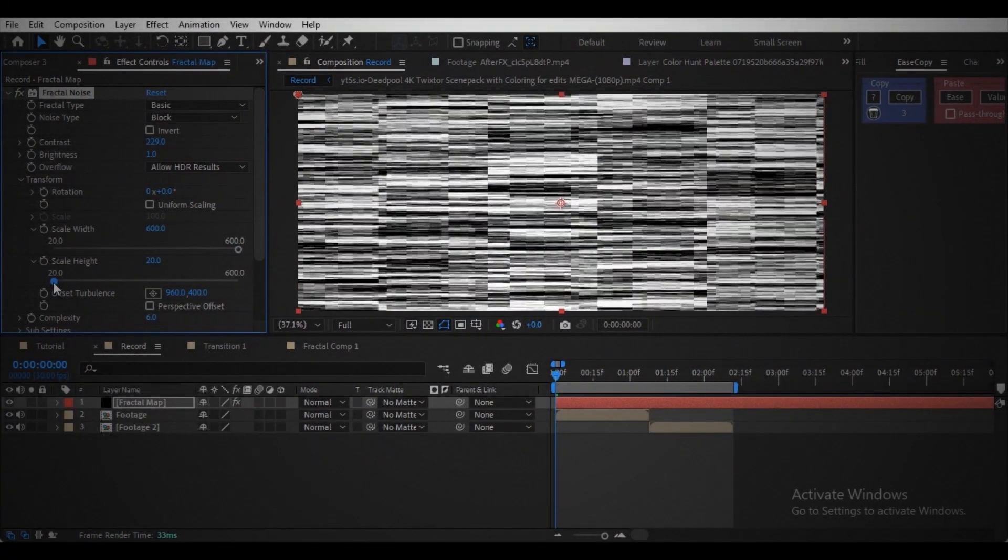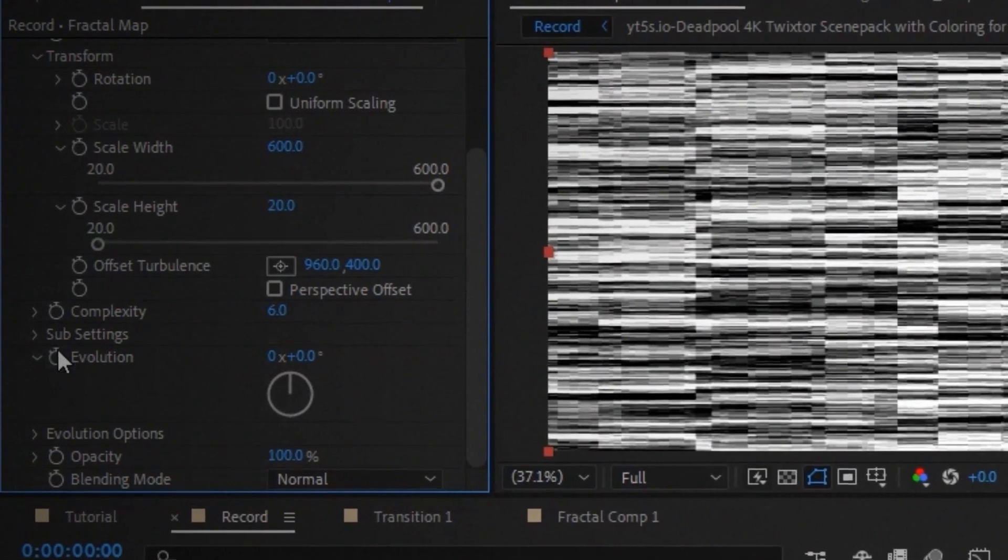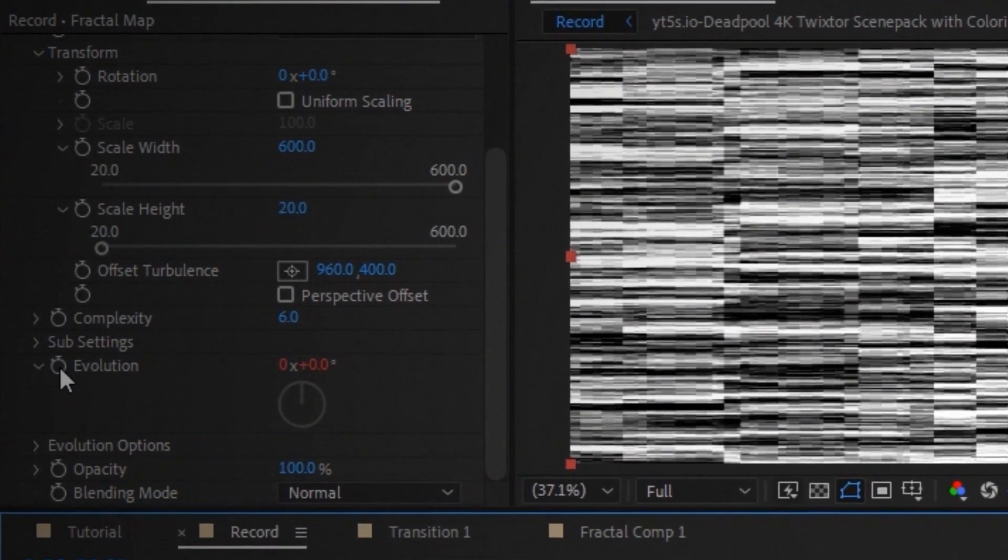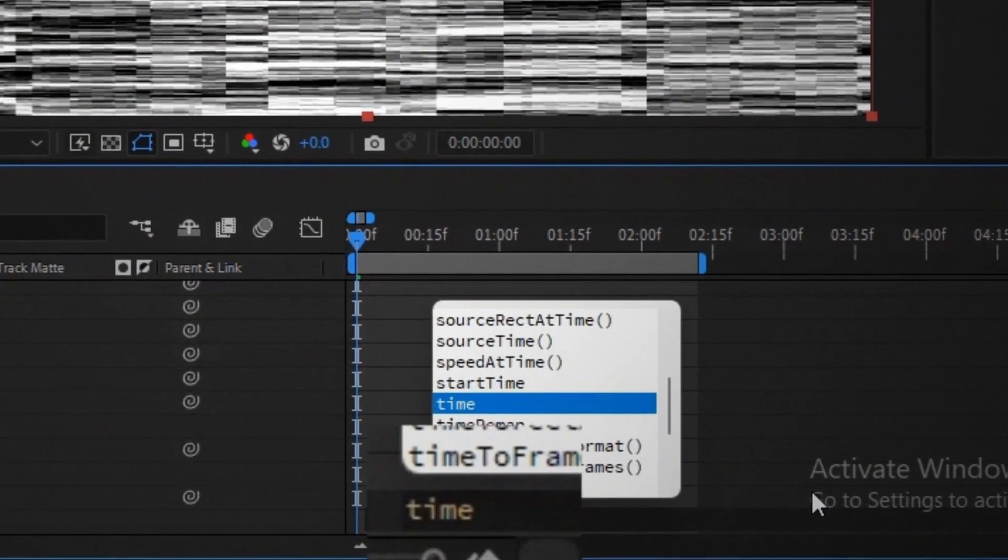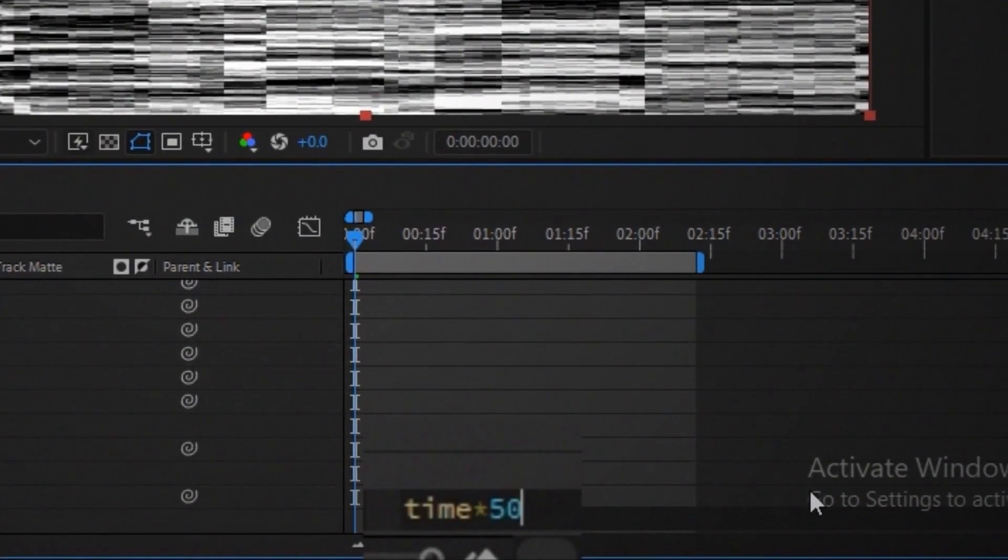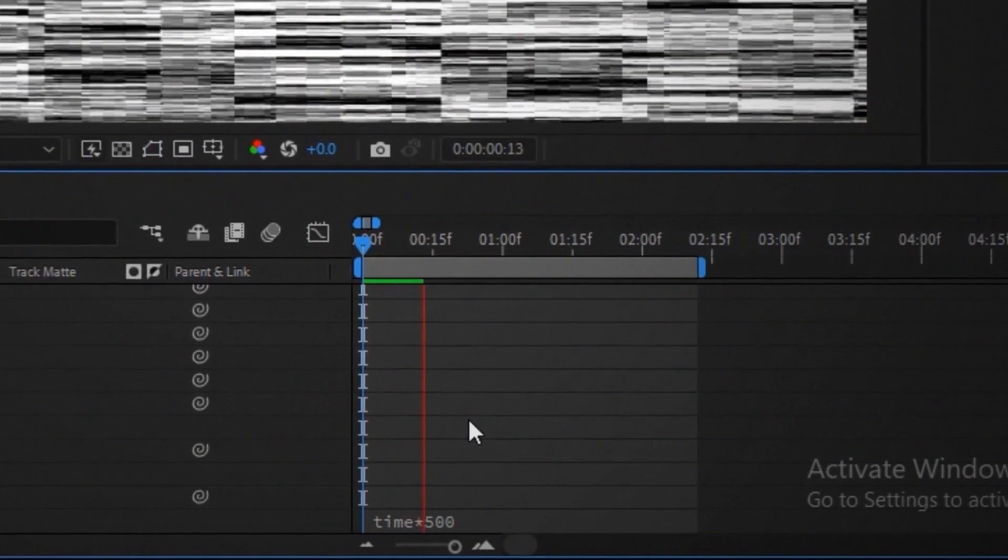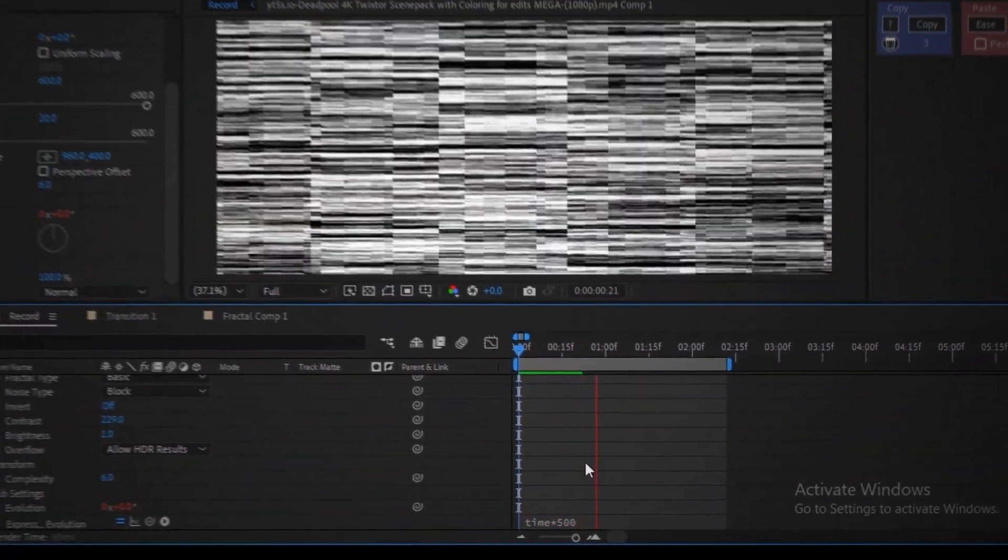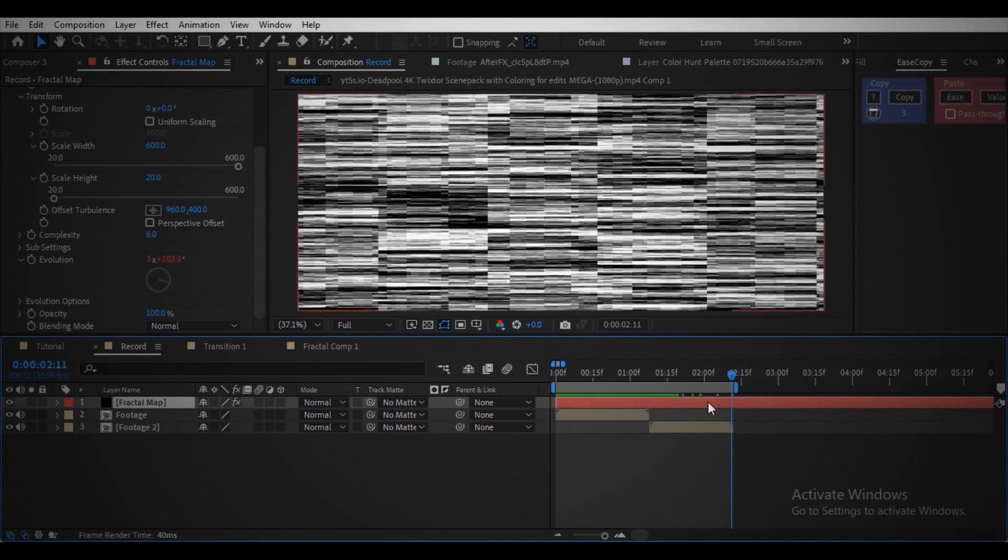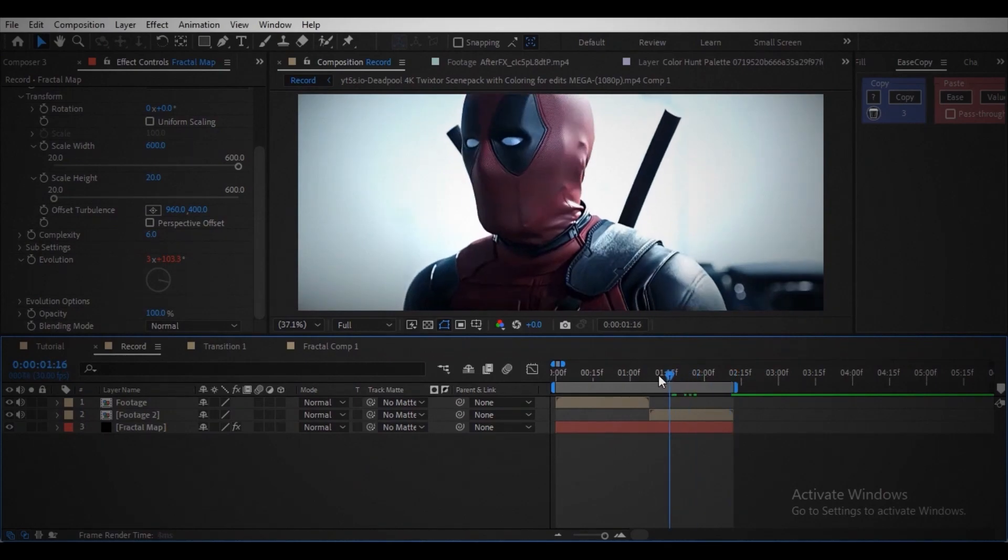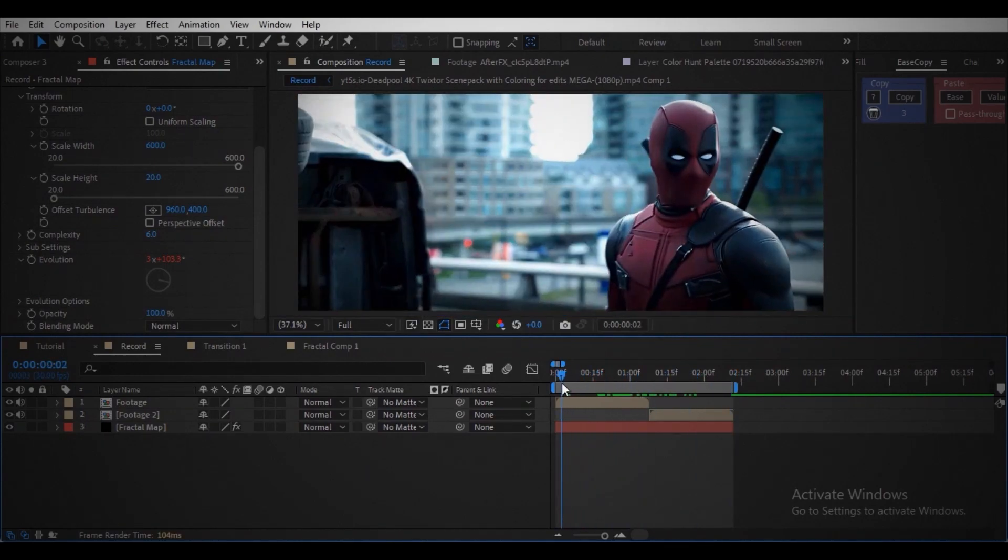Click on the keyframe clock switch while holding alt and write the expression called time asterisk 500, or time star 500, whatever. Move this layer below your footage layer because we are not going to see this layer. Instead we use this as reference map.